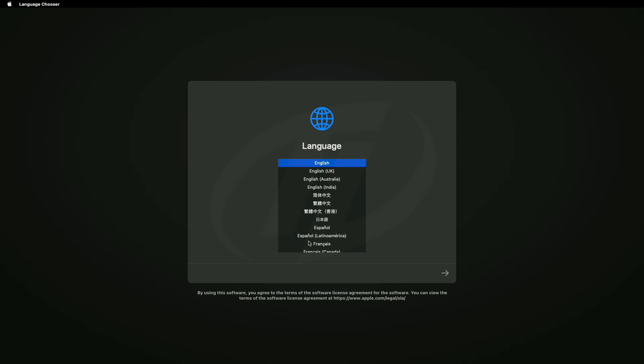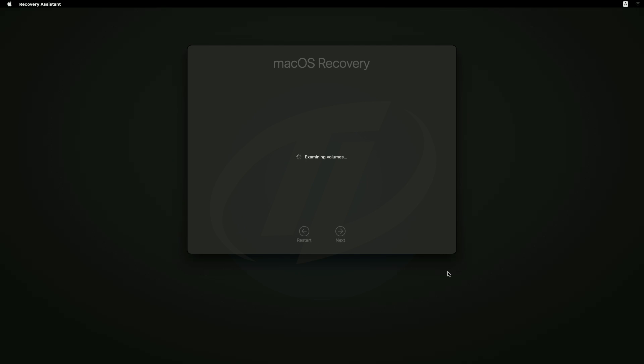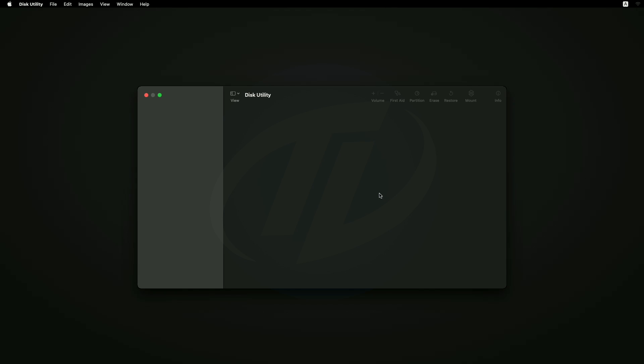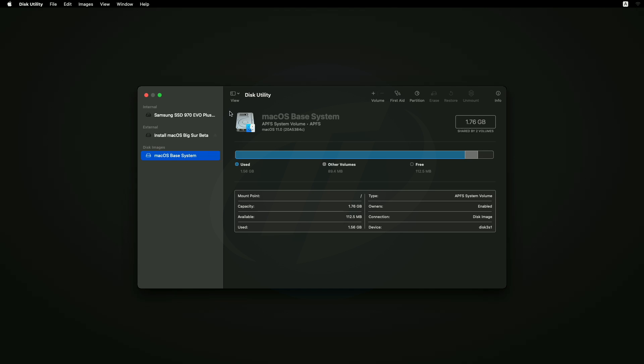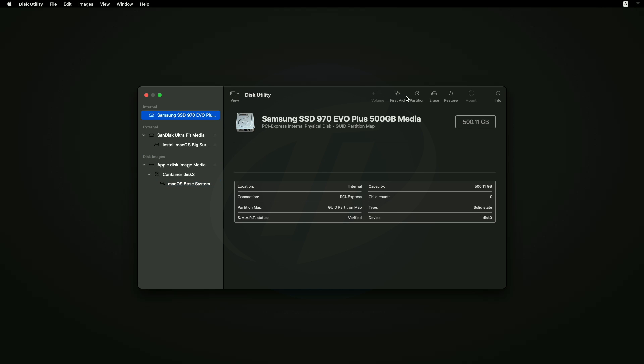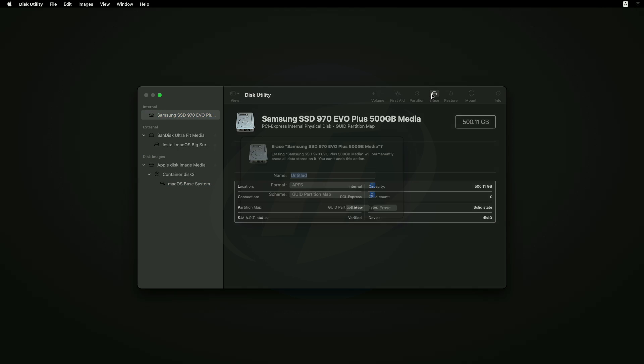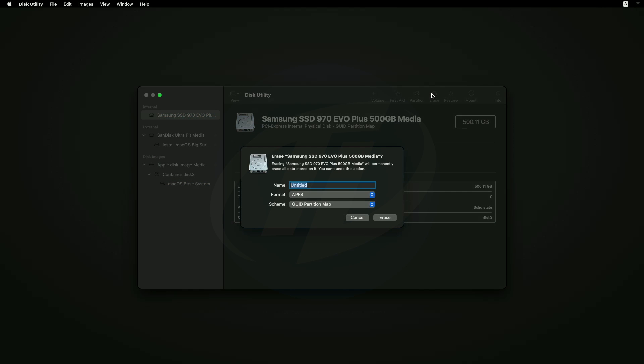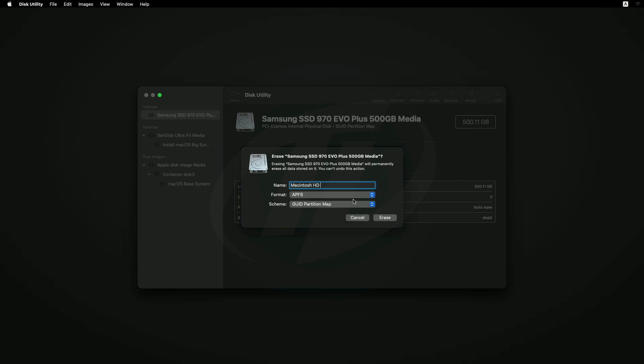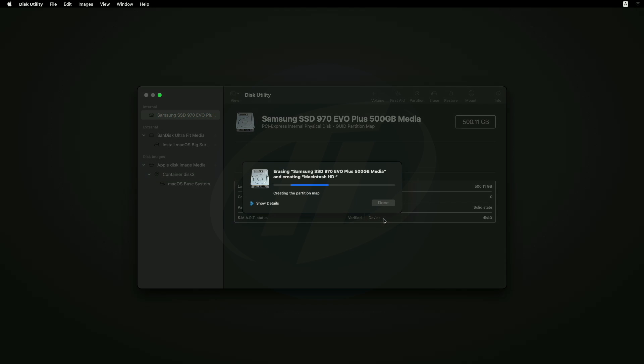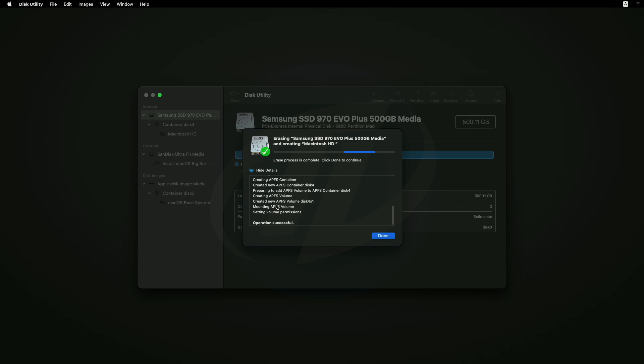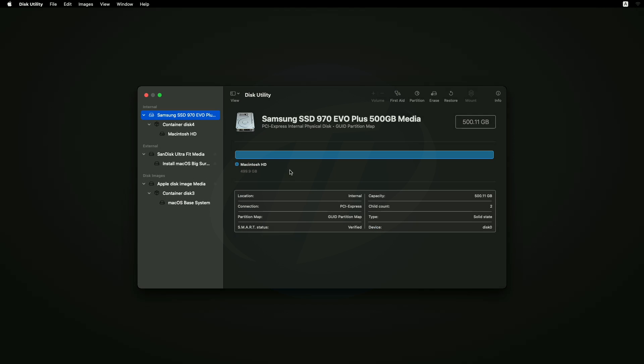Select your preferred language and click on right arrow button. Select Disk Utility and click on continue. Click on view and select show all devices. Now select your drive instead of any partitions, and erase the drive with following parameters. Click on done and close Disk Utility.